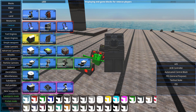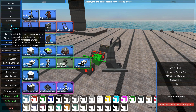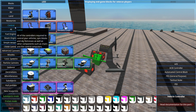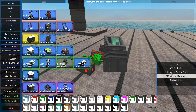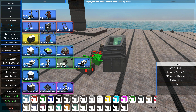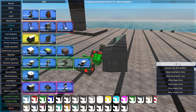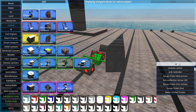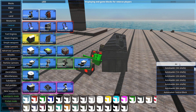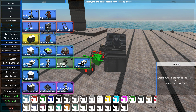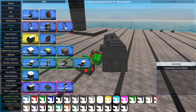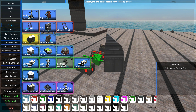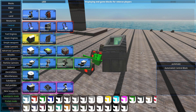You can find the ACBs under the control tab in the menu, or you can use the new search function in here to find them. You could type ACB, or I believe 'automated control block' will also yield the desired result.